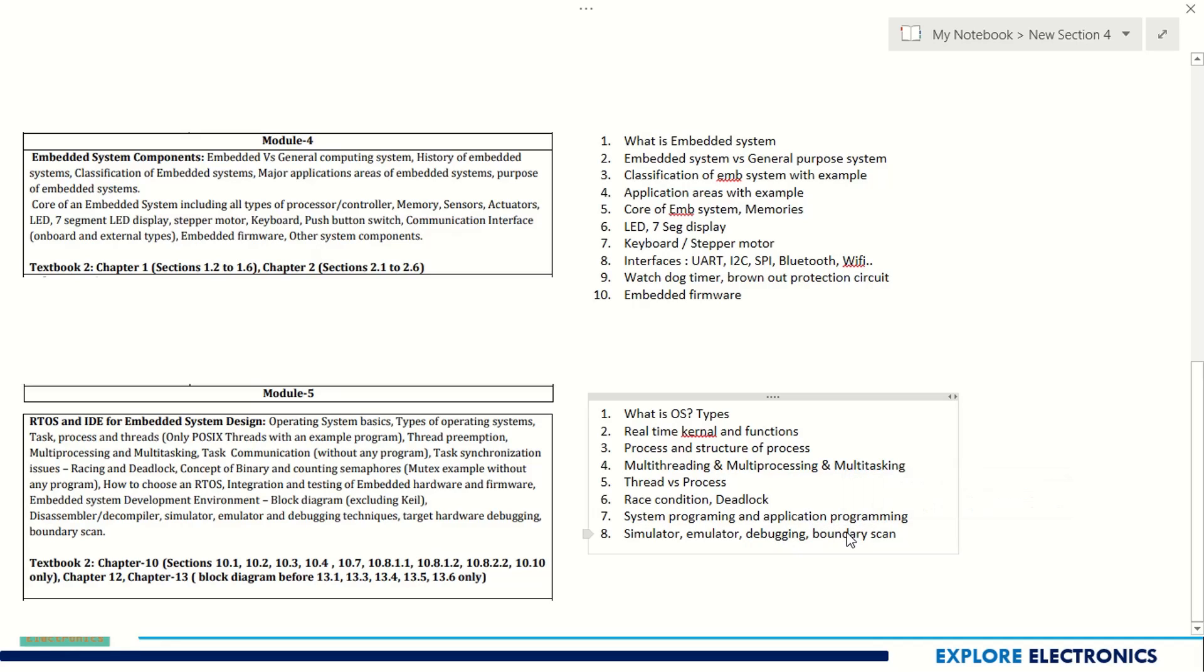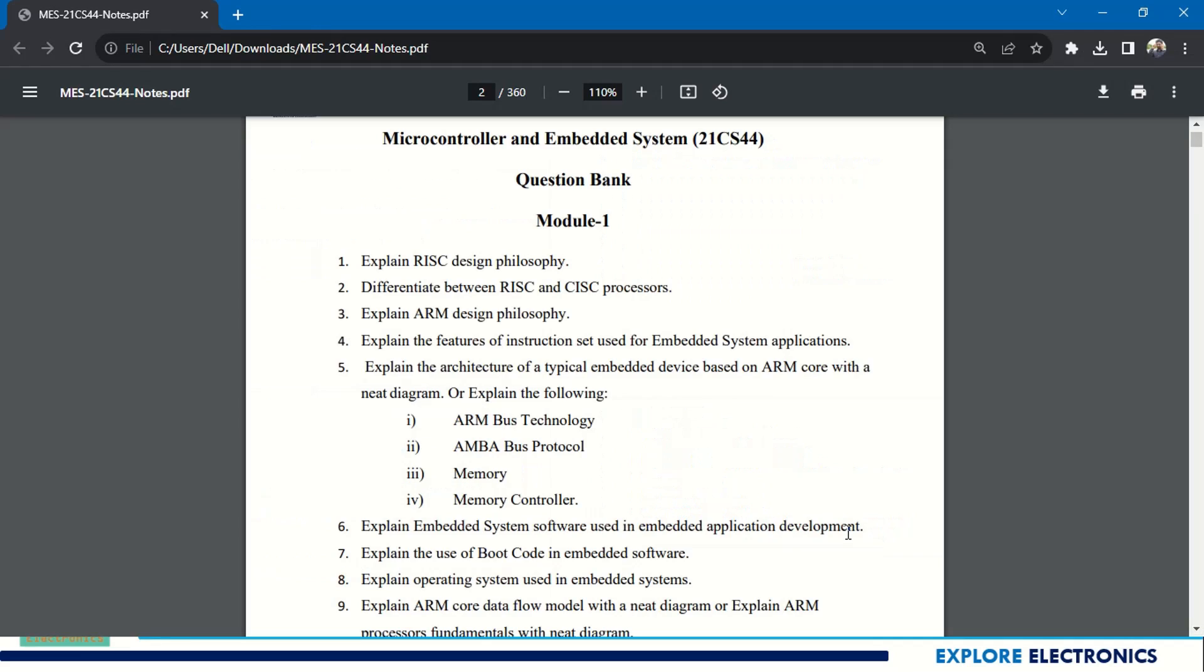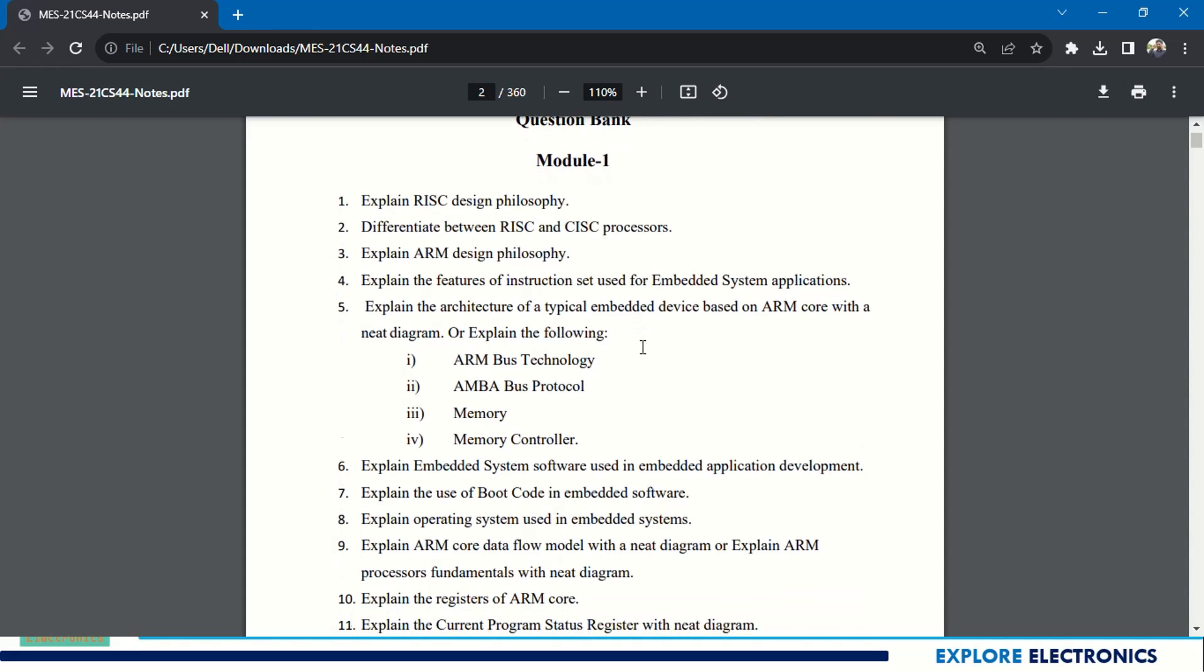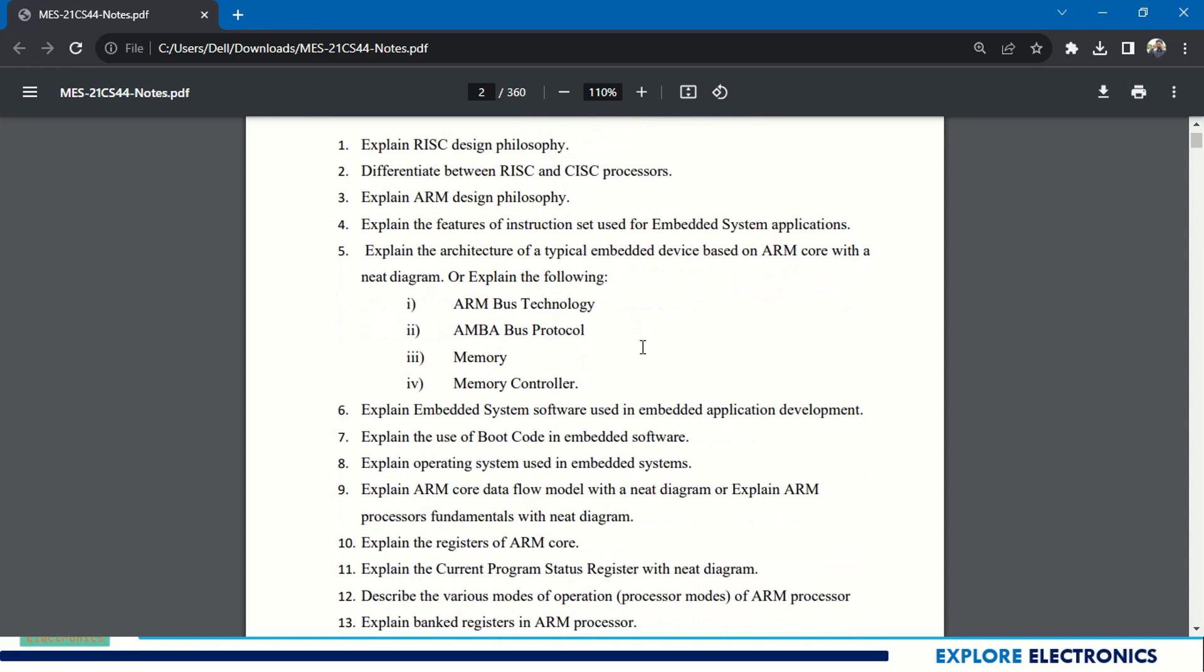We have some list of questions here given as question bank, prepared by some professors handling the subject. You can see here again it is module-wise. You can go through this - it contains notes given in the description box. You can click on that link to get this PDF.